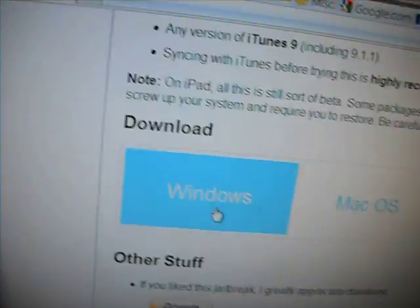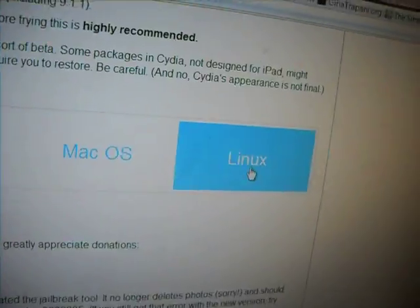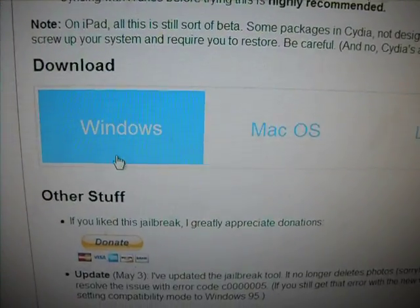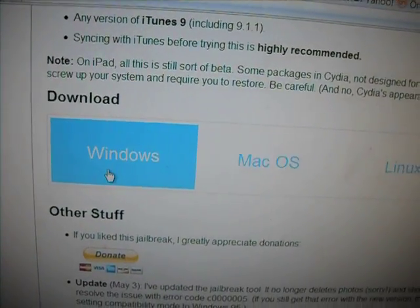So what you're going to want to do after that: if you have Windows, Mac, Linux, or whatever — I have Windows — so I'm going to click Windows.